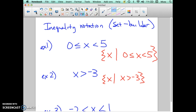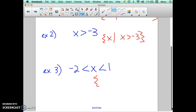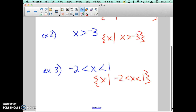So that's the second example: the set of all x's such that negative 2 is less than x is less than 1 — that's how we write it in set builder notation. Okay, that's interval notation, section 8.9. If you have any questions, you can send me an email and I'll look through the sections in the book. Good luck.